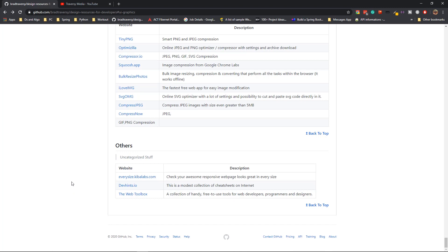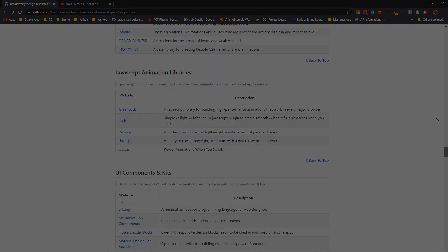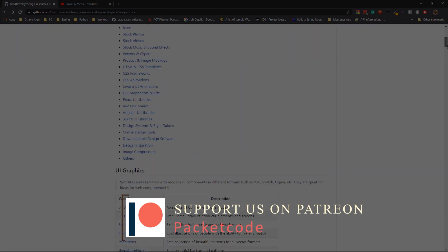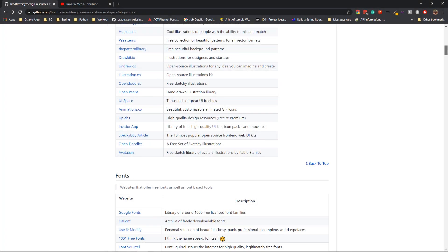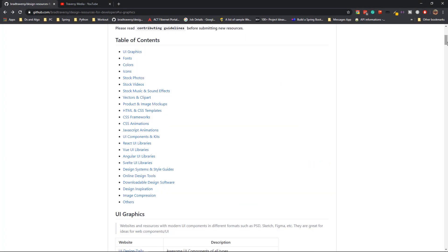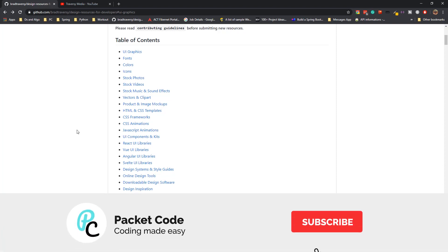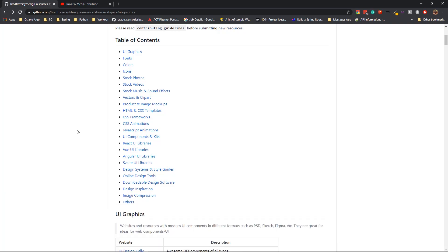Also we have others which are uncategorized stuff that you can use. If you want to actually include things into this repository, you can just initiate a pull request. But make sure that the resource is actually free or it has a free version to it as well. And also see to it that it's already not there in this list. We have to add something that is new. So that's it guys. This is the repository which outlines all of the things that you might actually need. Try to implement this in your next project. That's it for this video, thanks so much for watching and I'll see you in the next one.